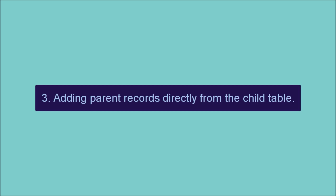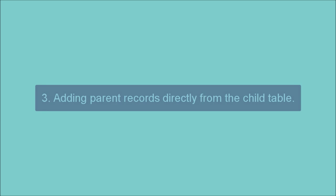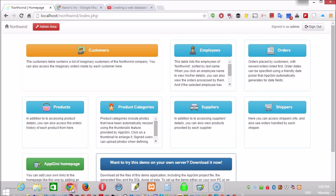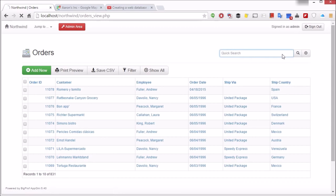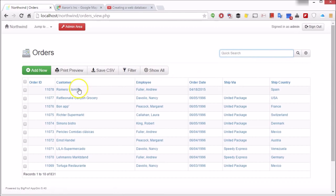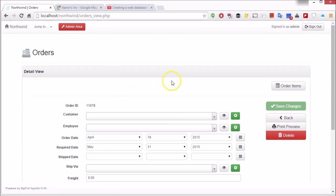Adding parent records directly from the child table. If the user has permission to add records to the parent table, they'll notice a green plus sign button right beside the drop-down field.